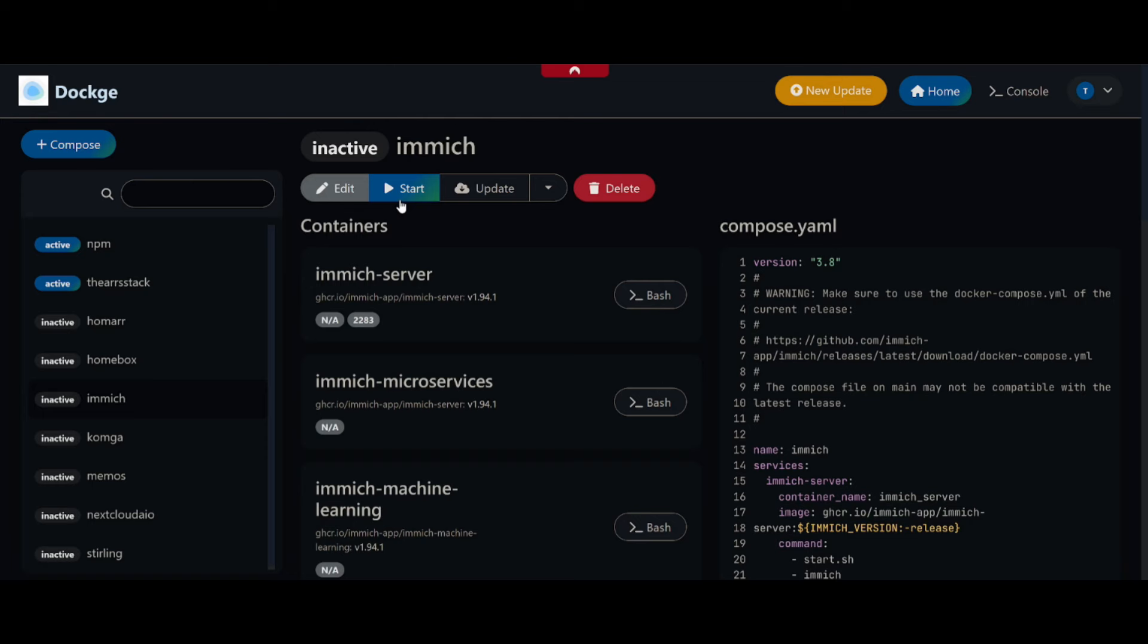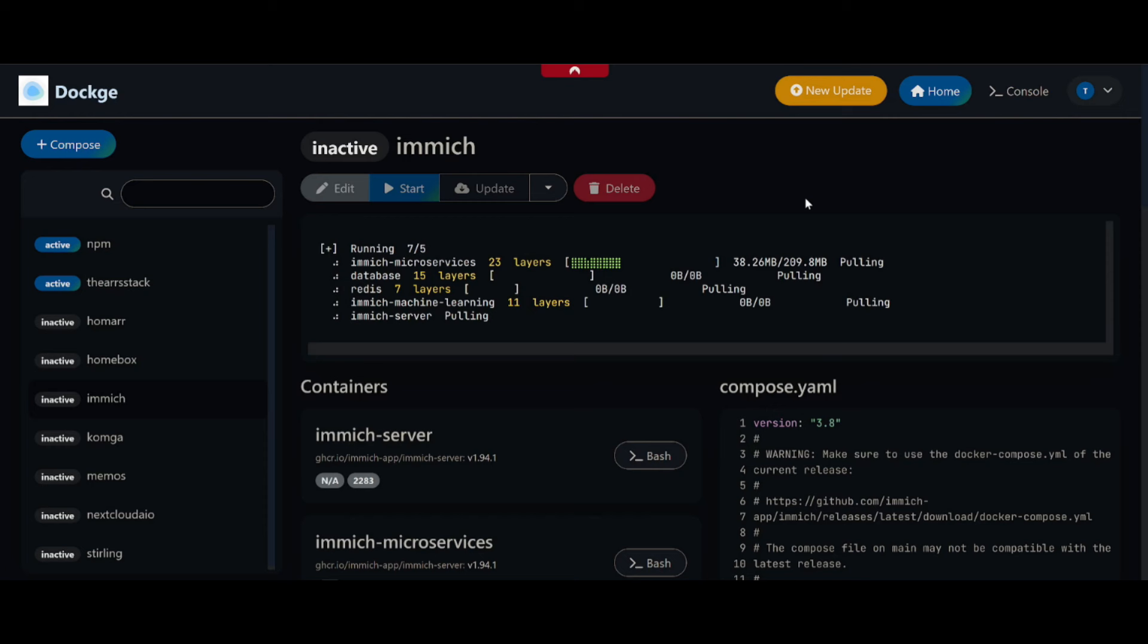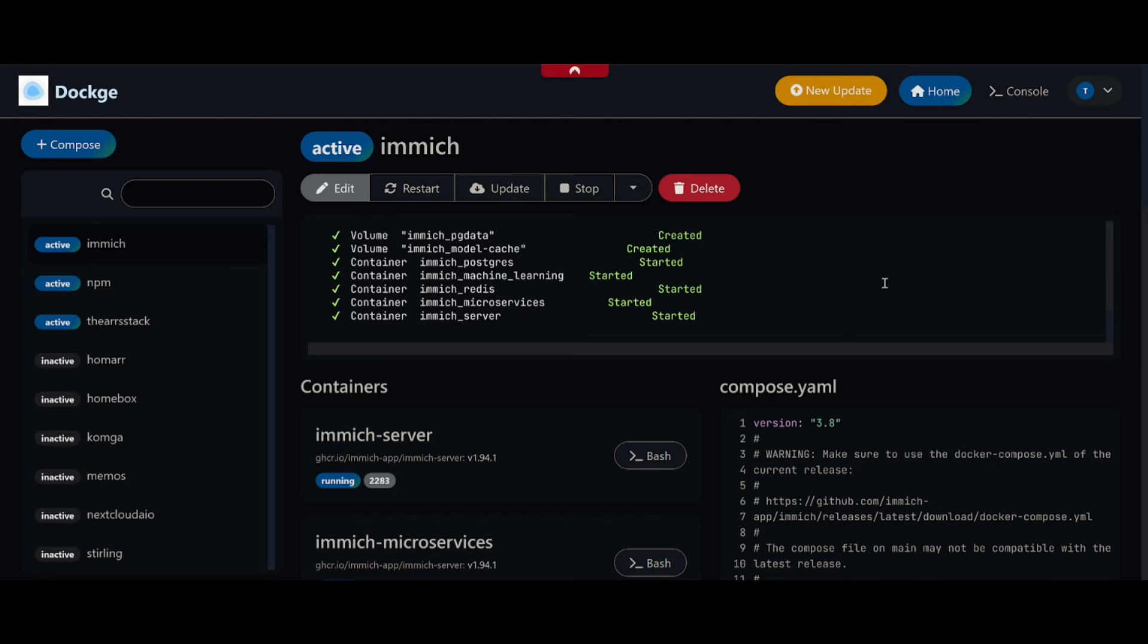All we've got to do at this point is hit the Start button and it's going to start pulling Immich down from the web. Everything has downloaded and started for us. That did take about two or three minutes and I'm on a gigabit connection, so don't worry if that takes a little while for you.